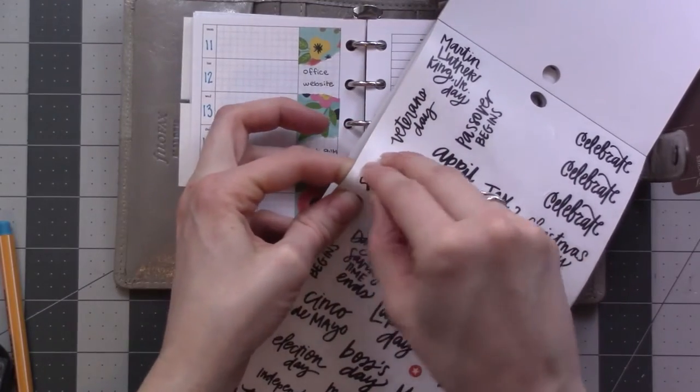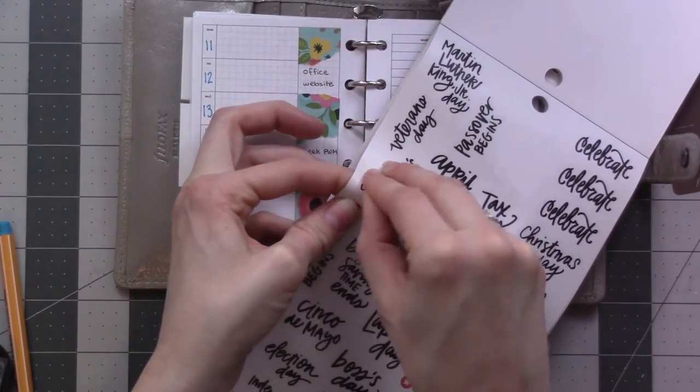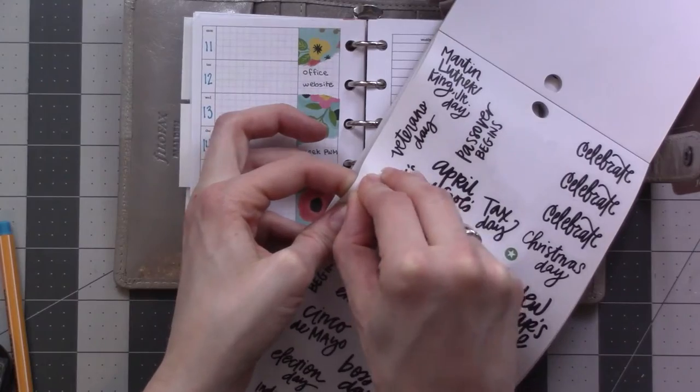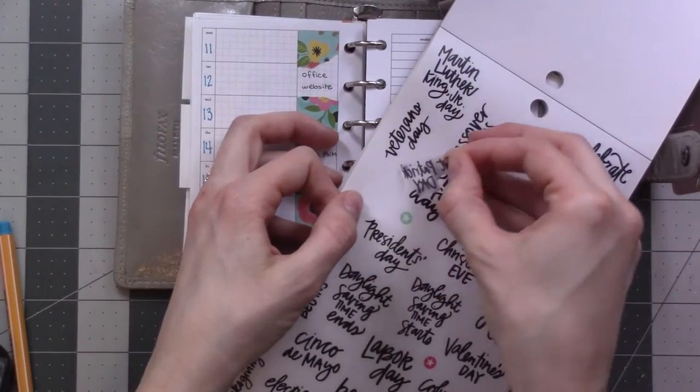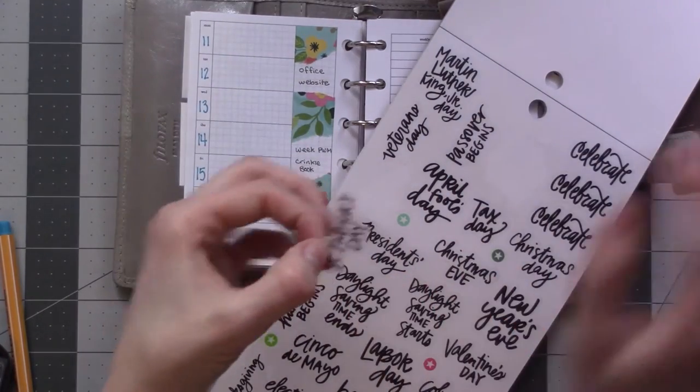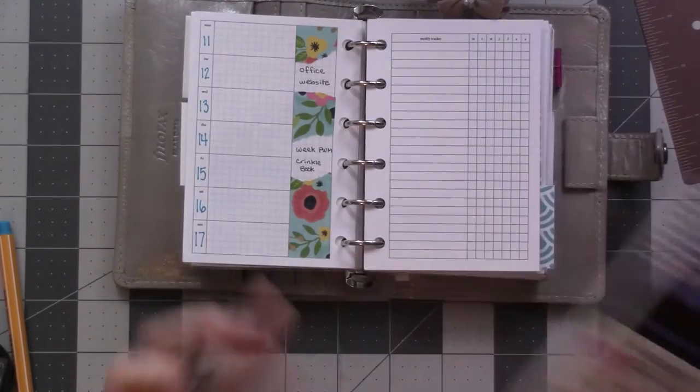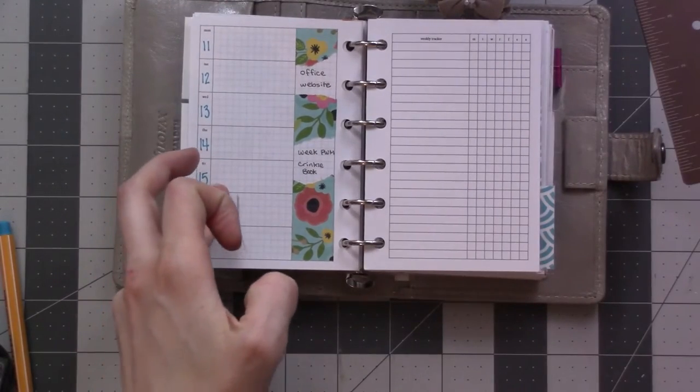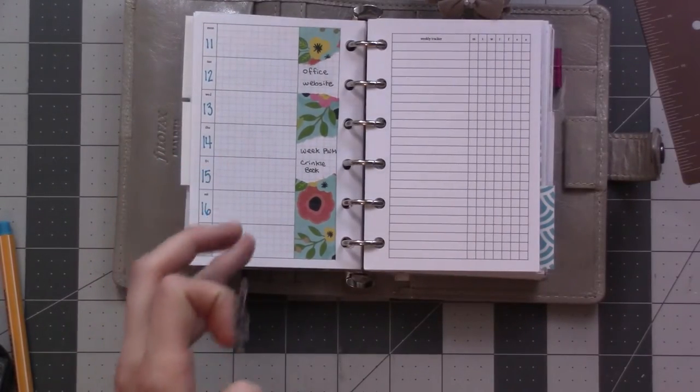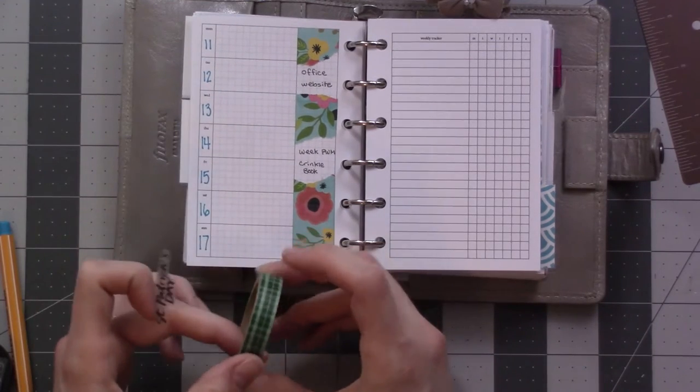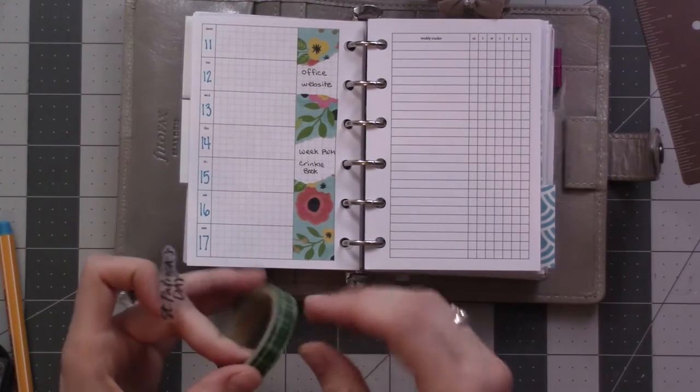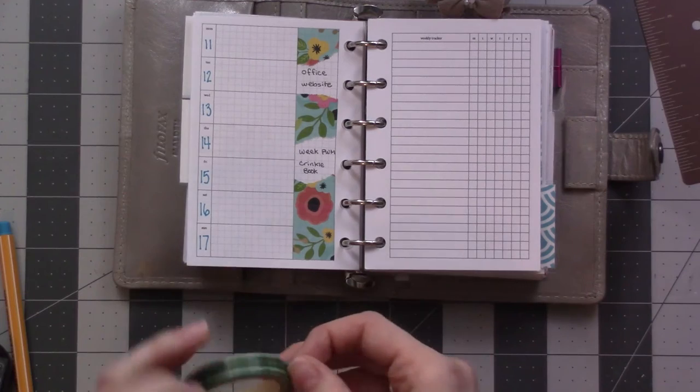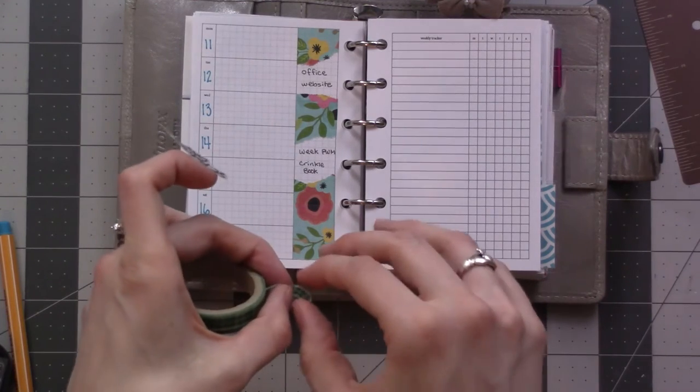Come on. Perfect. Toss a little bit of something there. Just for kicks. Make it look fun.